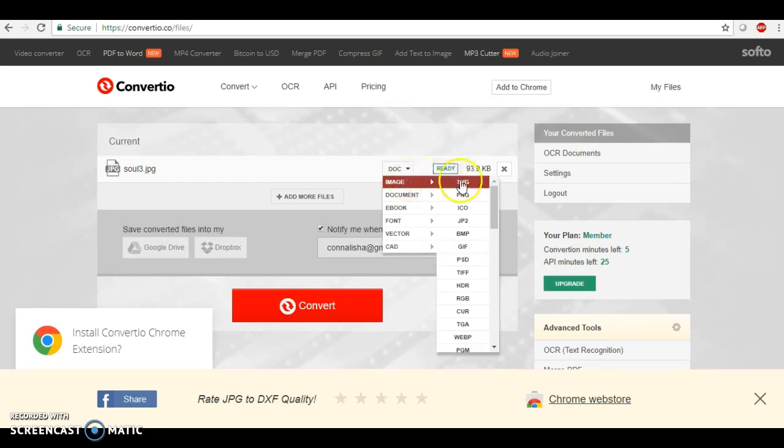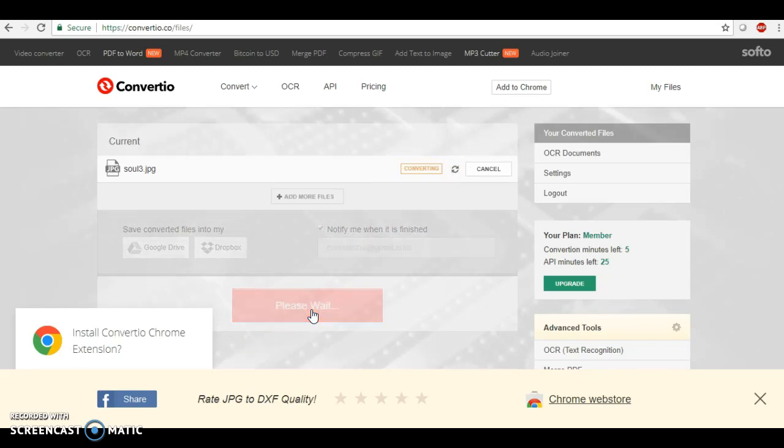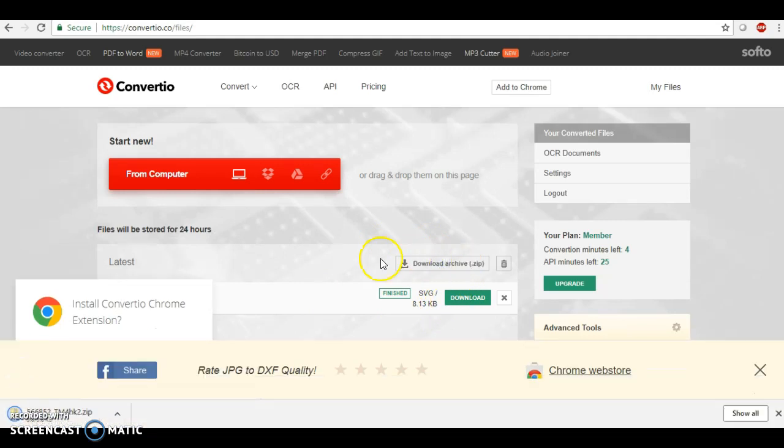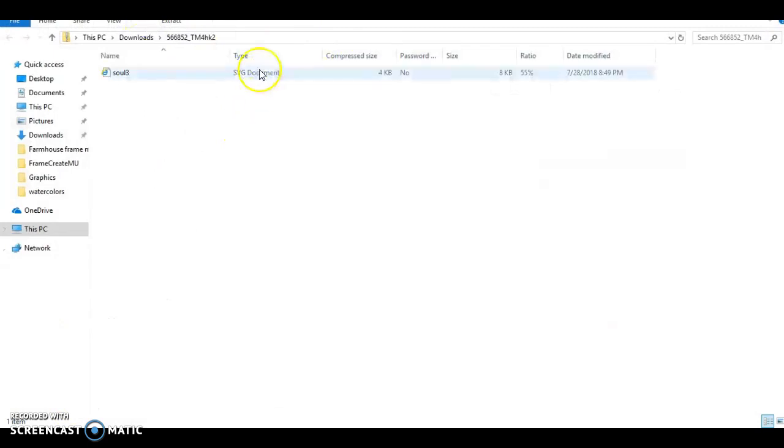You just go here right here where it says doc, click on image SVG, and we're going to click convert. Once we've done that we're going to download this image.